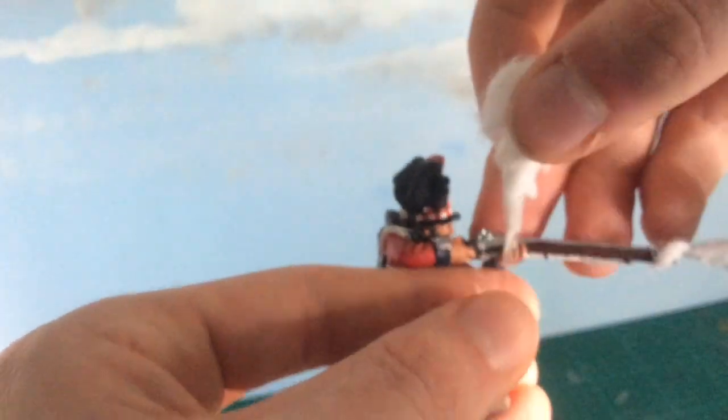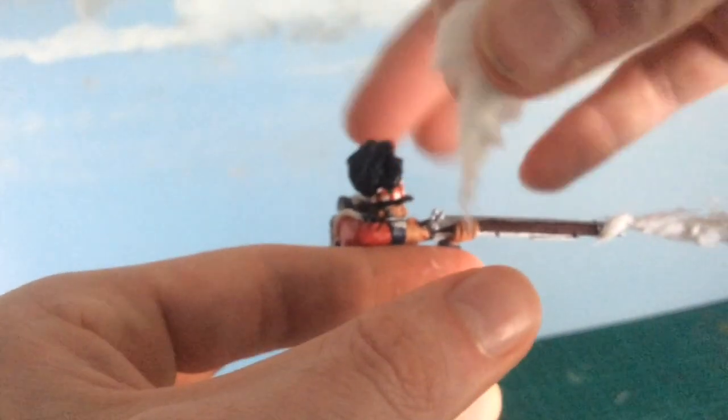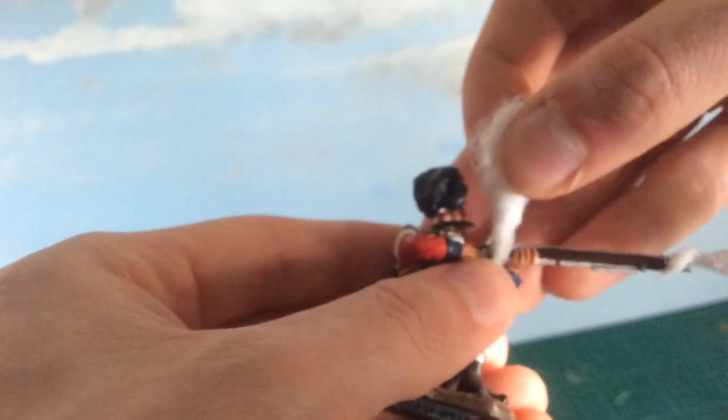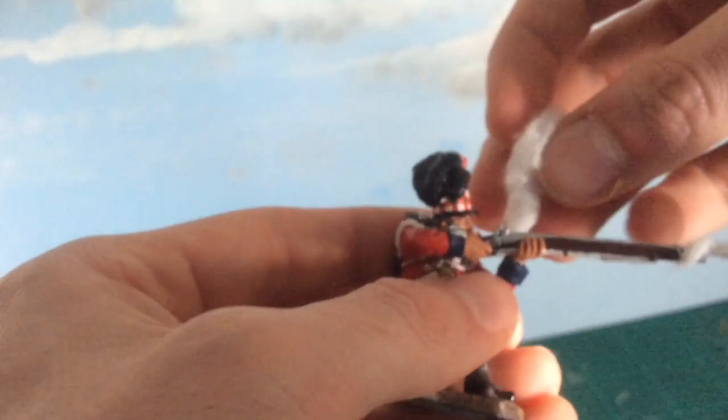And again, leaving that bit of wire off at the bottom. That is what you'll curl around the stock just to attach it.